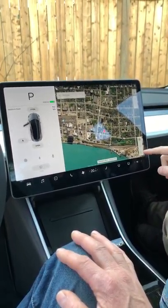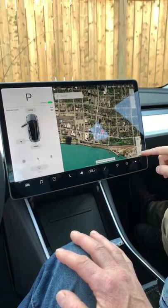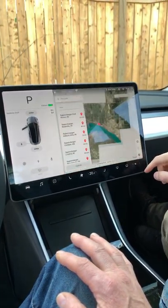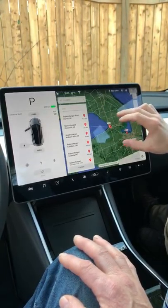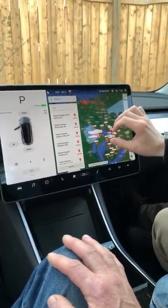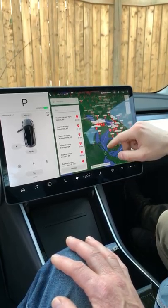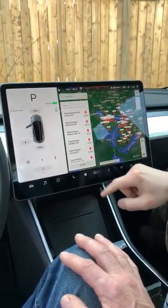You can see live traffic data and charging points like your supercharger stations — wherever you need to go, and navigate to those as needed.